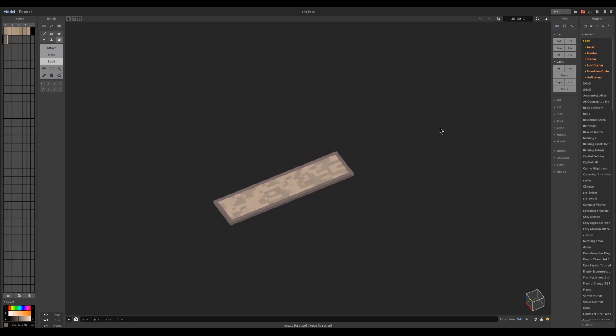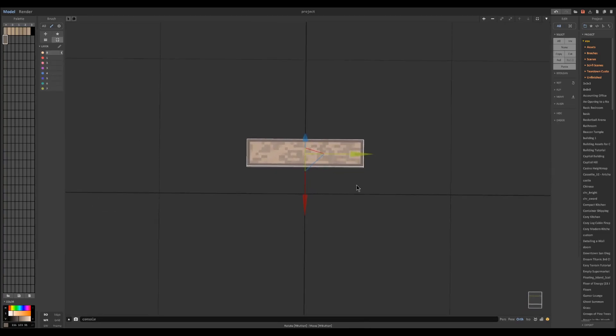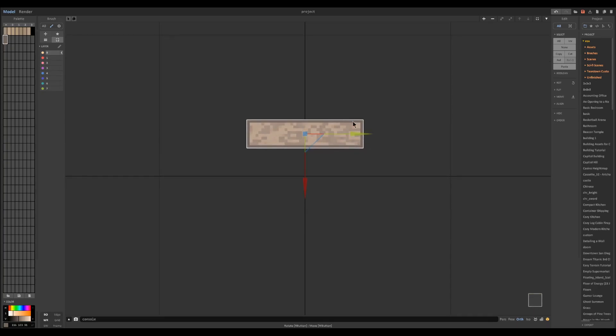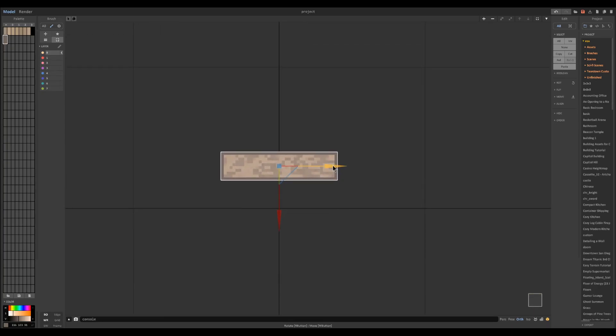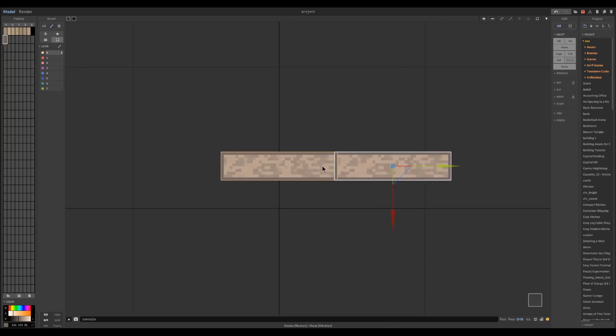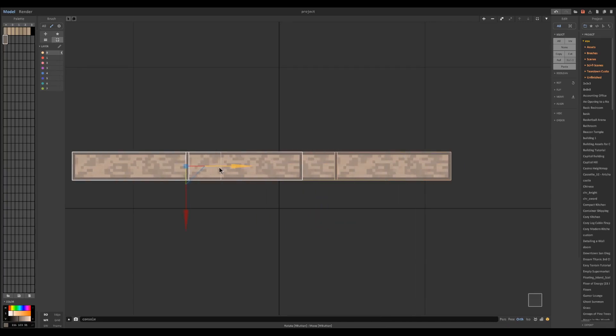And so when we press tab to go into world view and drag it out we can have this cool looking wood texture for flooring.